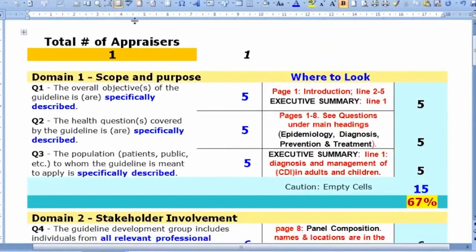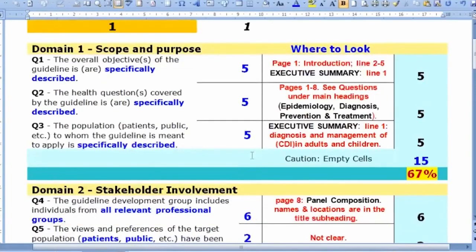Item three of domain one concerns the specific population defined by the guideline. While I can understand that this guideline covers adults and children with Clostridium difficile infection, there are no additional details — ideally the guideline should explicitly specify which patient group is addressed.